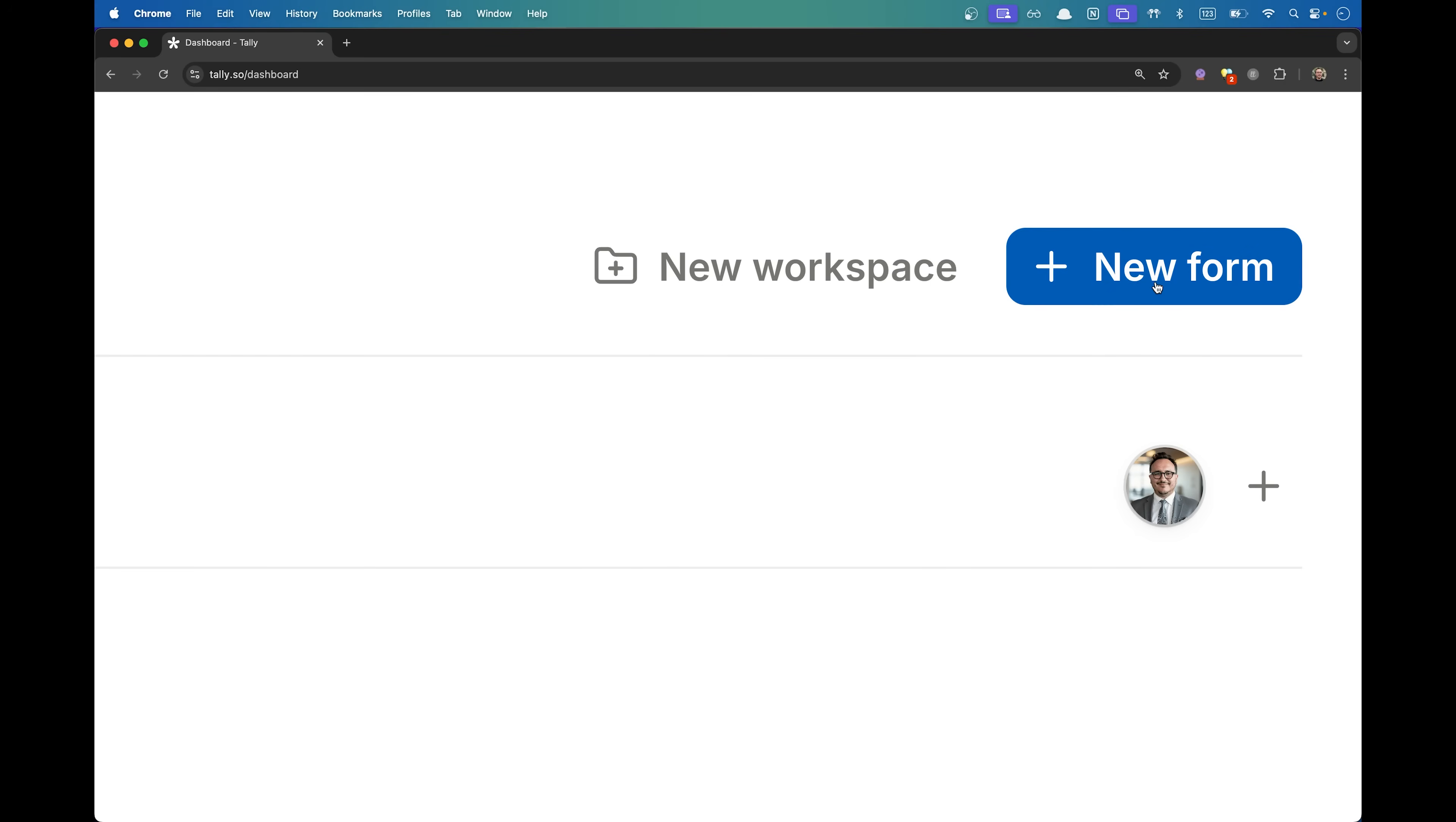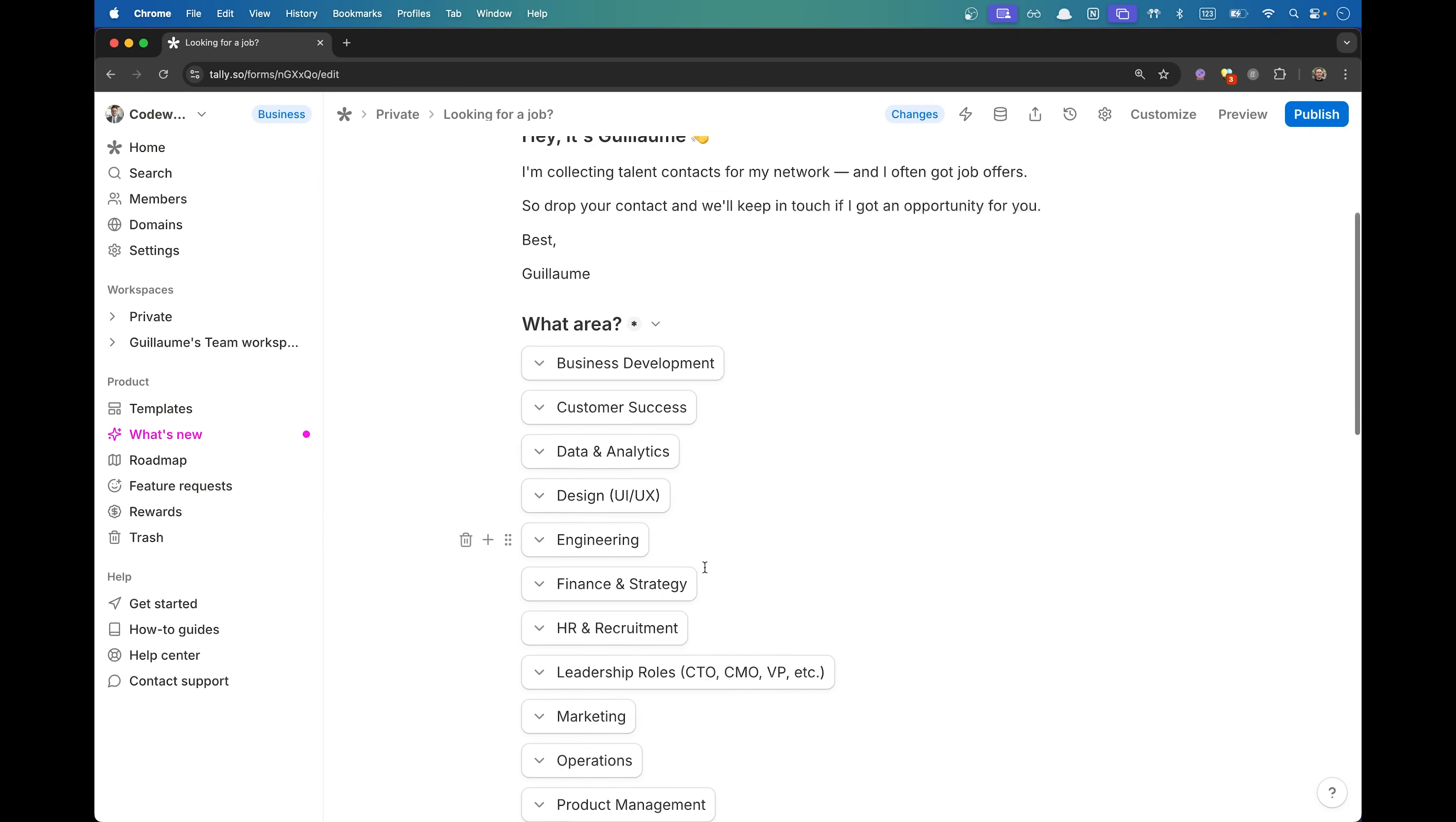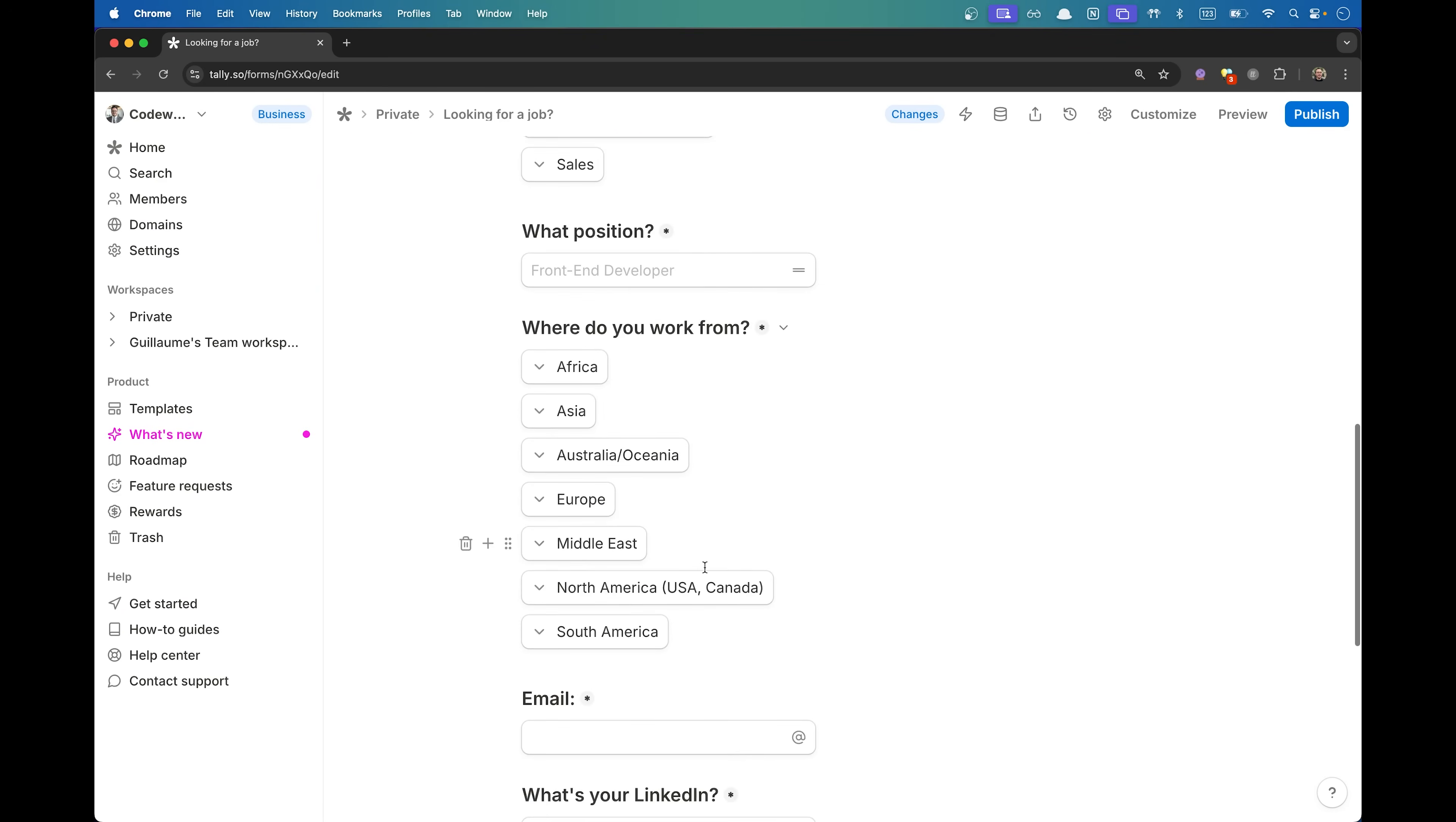What's up guys, you know that I'm a big fan of Tally, a tool to create free forms online. Today I want to show you something new. Tally launched Insights, a powerful feature that shows you exactly how people interact with your forms. If you're collecting leads, running surveys, or just want better results, this is a total game changer.